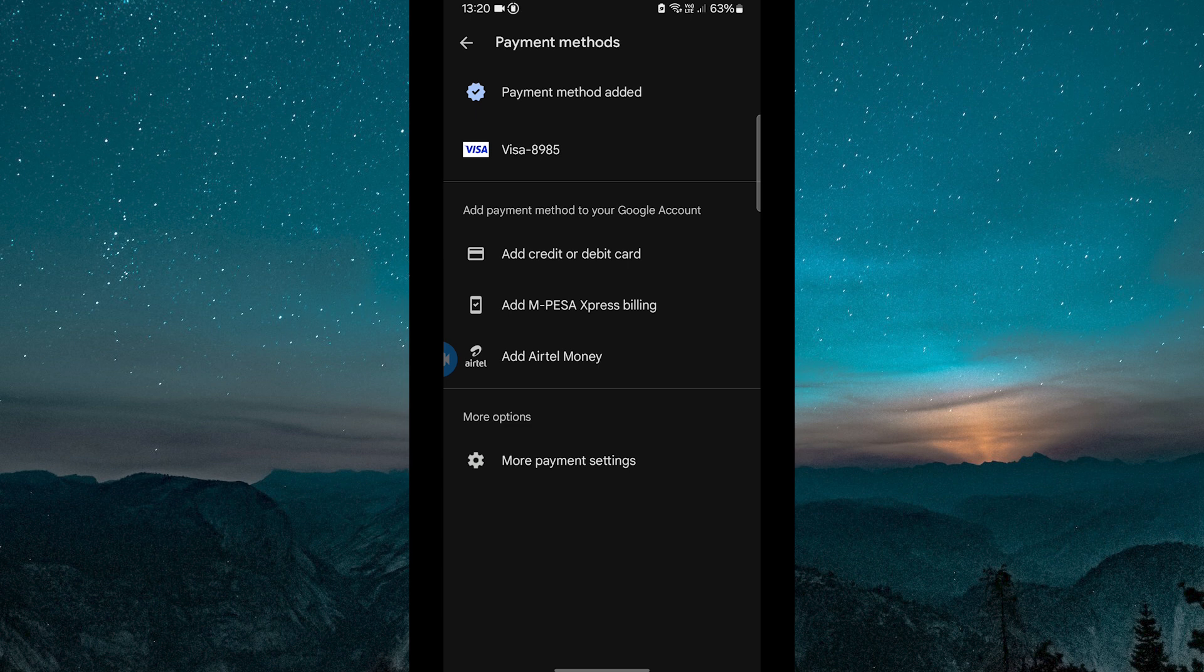So in short, you can't directly recharge your phone using Google Play Balance, but you can still use it to enjoy digital purchases on the Play Store.